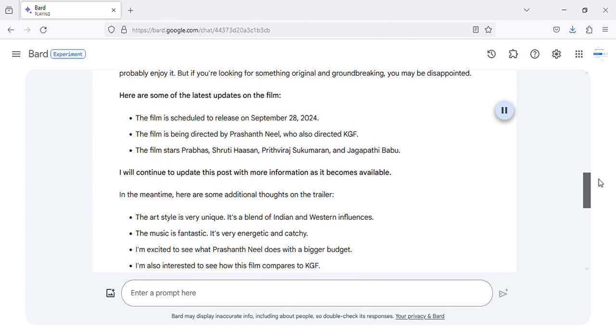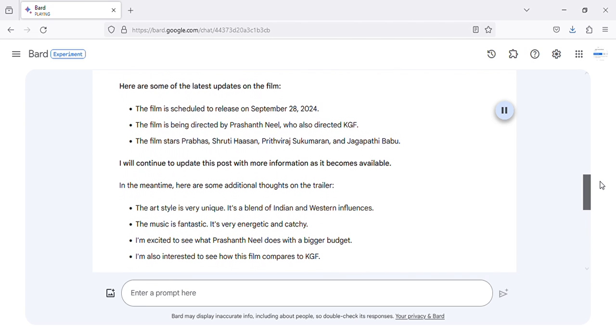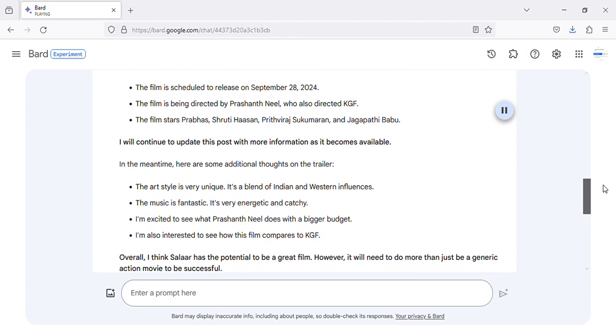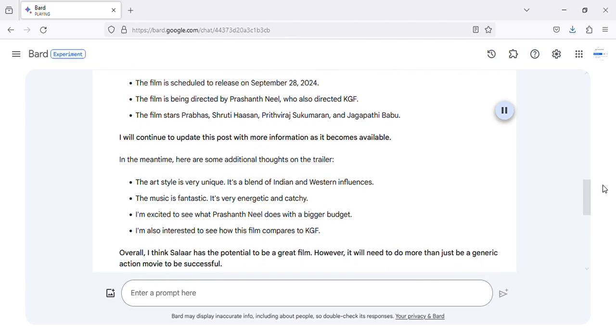Here are some of the latest updates on the film. The film is scheduled to release on September 28, 2024. The film is being directed by Prashanth Neel, who also directed KGF.